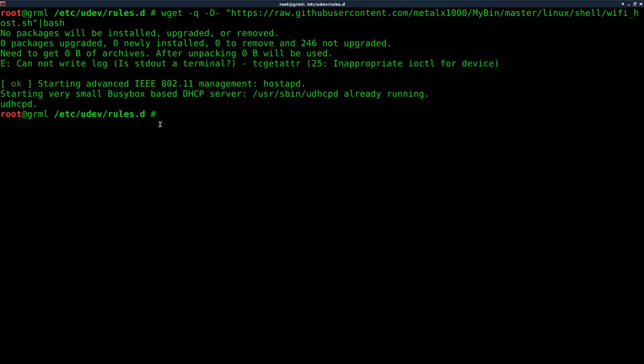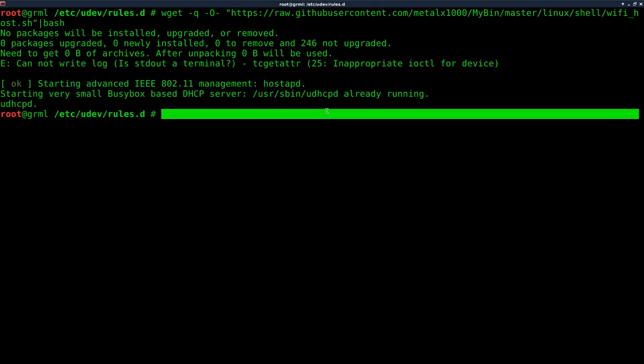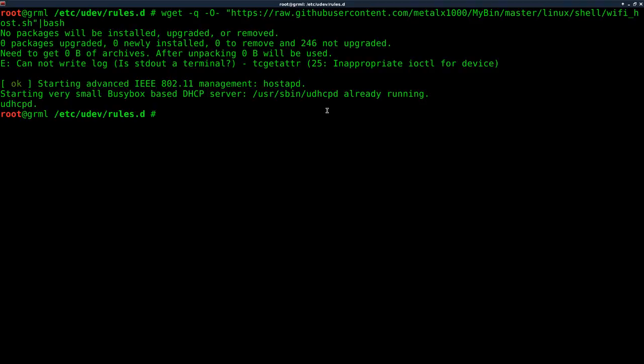You might get this error that cannot write to log. That's because we're piping it, I believe. And you can see that everything started up okay. And if I break out my phone and I do a scan, I will see a wireless network that we just created. And if I connect to it, it will give me an IP address between 192.168.42.2 and 192.168.42.20 just because that's what we set up in the config file. So that's it.